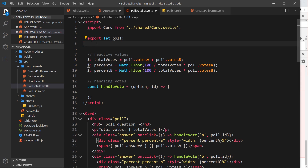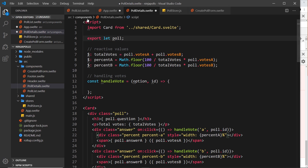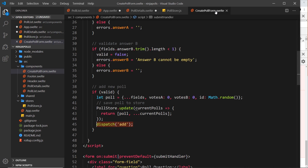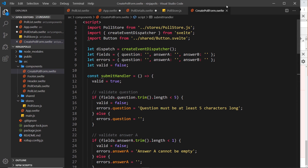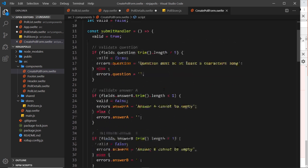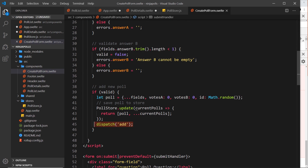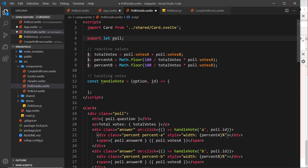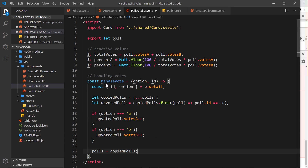We don't need createEventDispatcher anymore in poll details, so I'll delete that and the dispatch function. I was going to do the same in the create poll form but actually we do still need it there since we're still dispatching an event — my mistake. Anyway, we've deleted it from poll details, and now I'm going to paste all of that vote logic inside here.